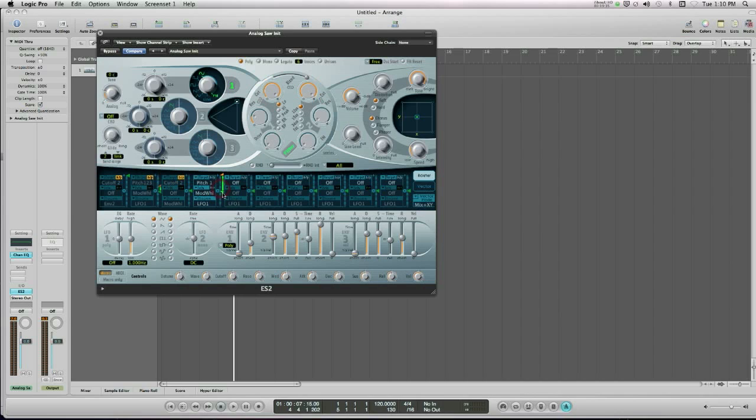So when my mod wheel is set to zero at the bottom, which it is right now, and I hold down the key, the LFO isn't having any effect whatsoever. However, if I physically turn my mod wheel on my keyboard, you will hear that LFO having more of an effect.